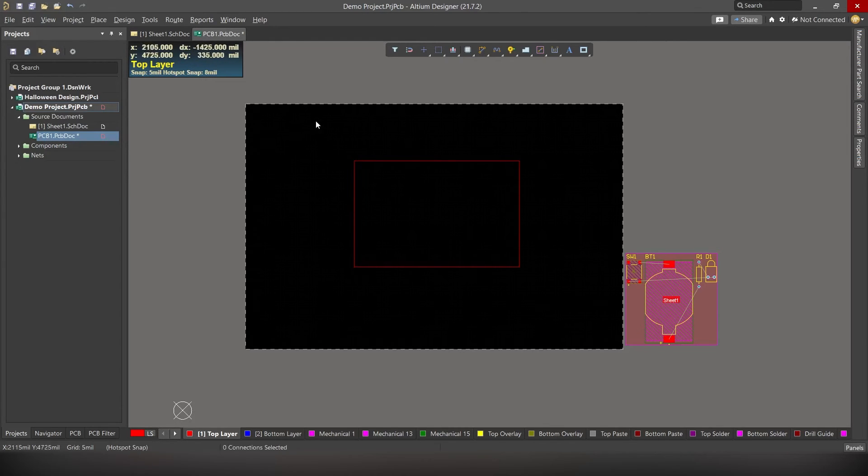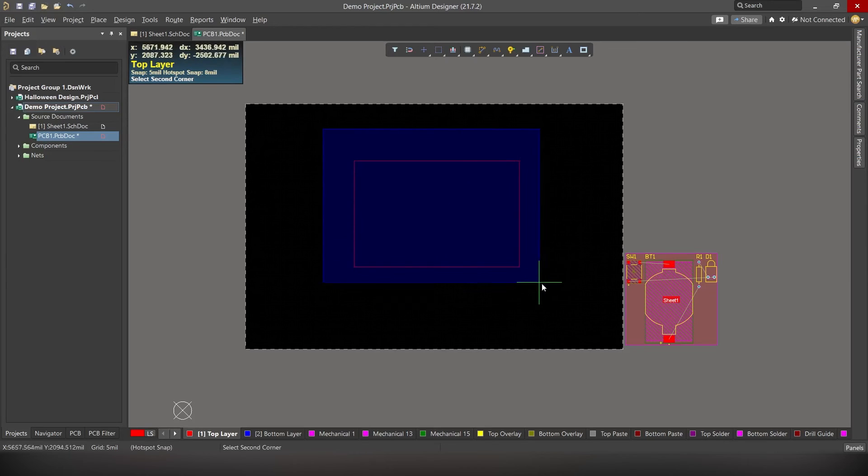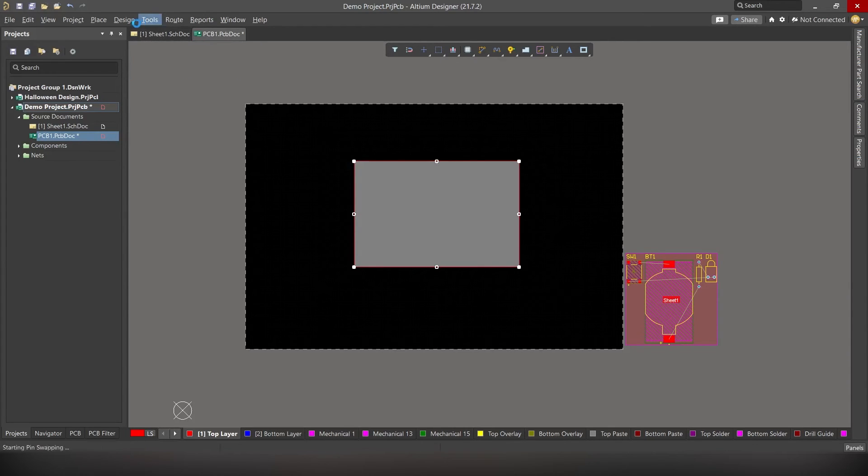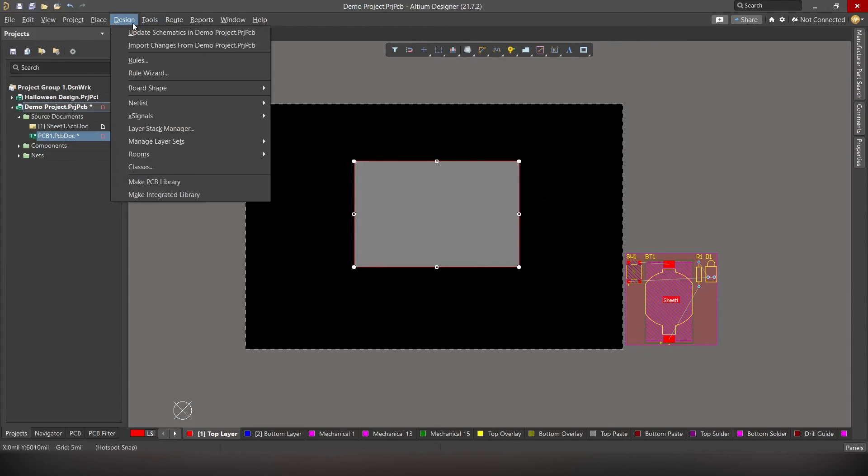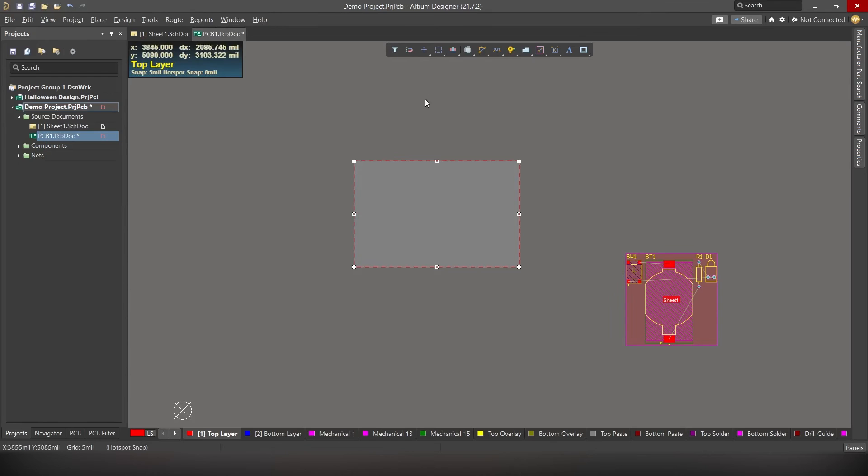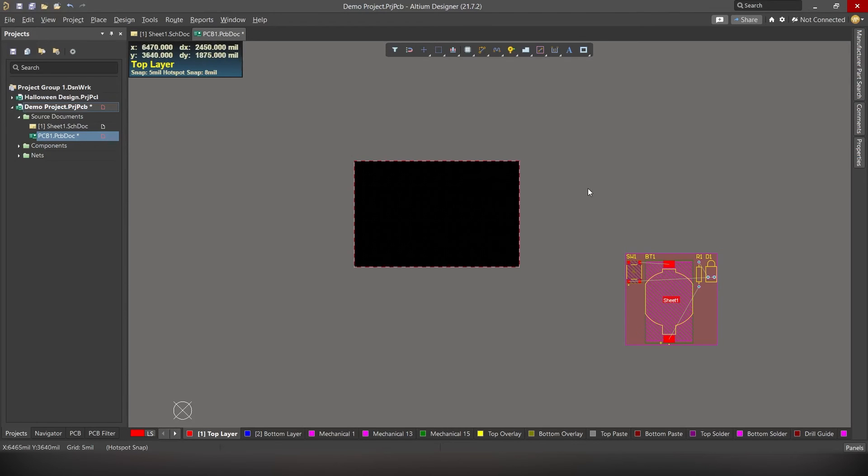Now select this rectangle. Right? Go to design. Board shape. And click on define board shape from selected objects. See? Now the board shape has changed.